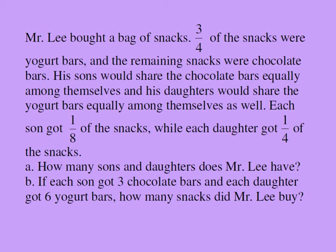His sons would share the chocolate bars equally among themselves and his daughters would share the yogurt bars equally among themselves as well. Each son got one-eighth of the snacks while each daughter got one-fourth of the snacks.